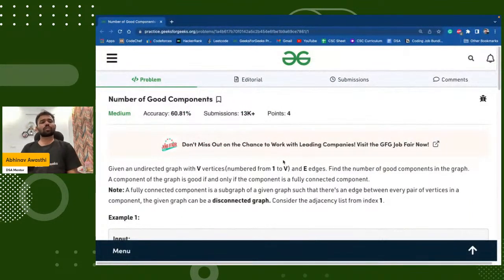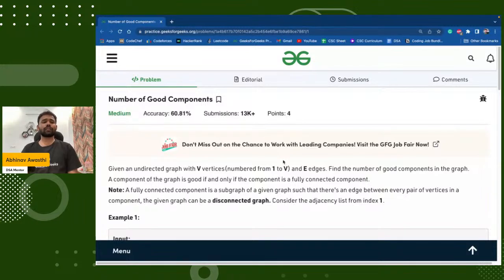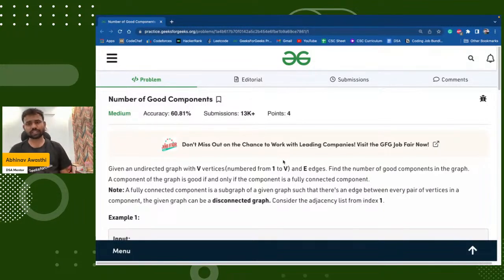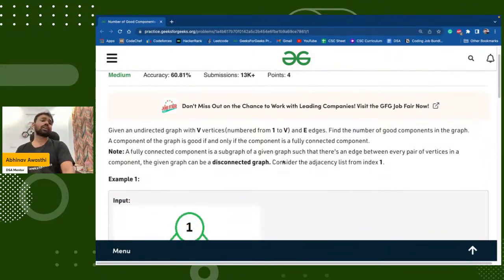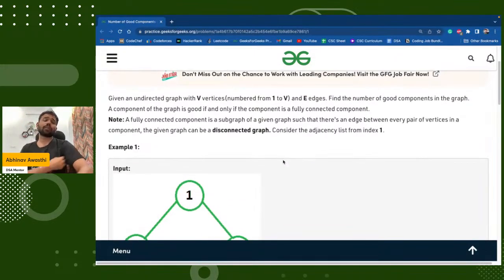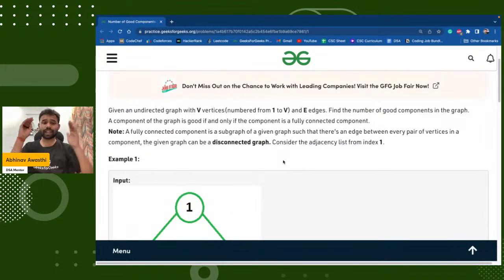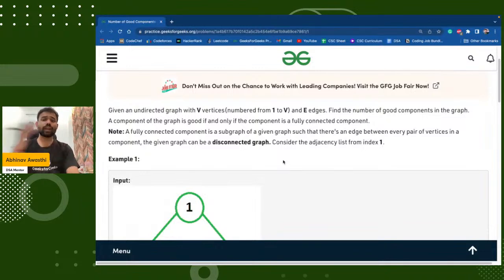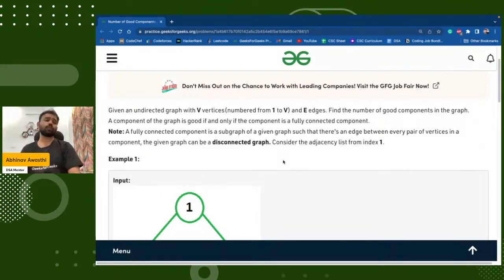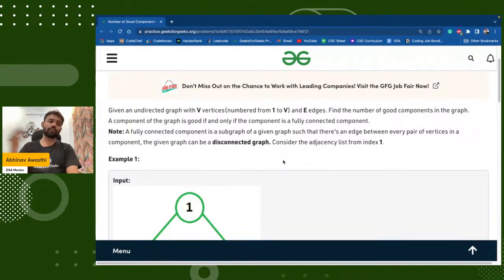So the problem is 'Number of Good Components.' We are given an undirected graph with V vertices and have to count the number of good components. Good components are those where every two nodes — every two vertices — have an edge between them, or we can say every two vertices are connected.